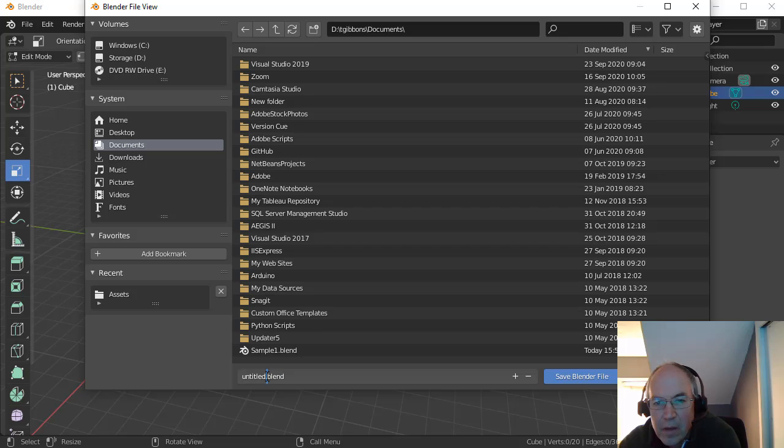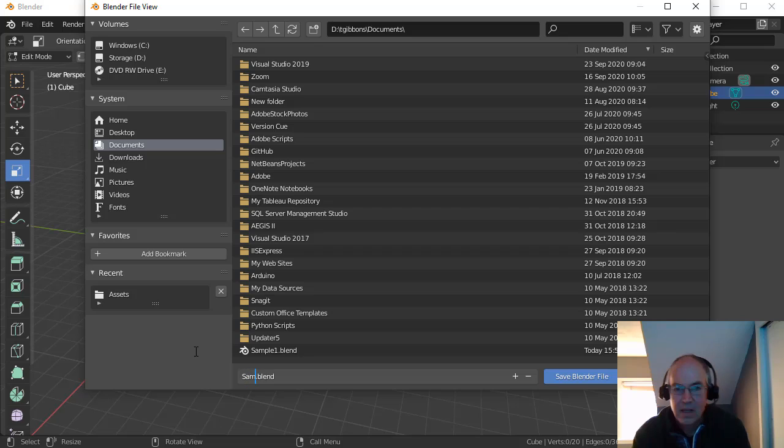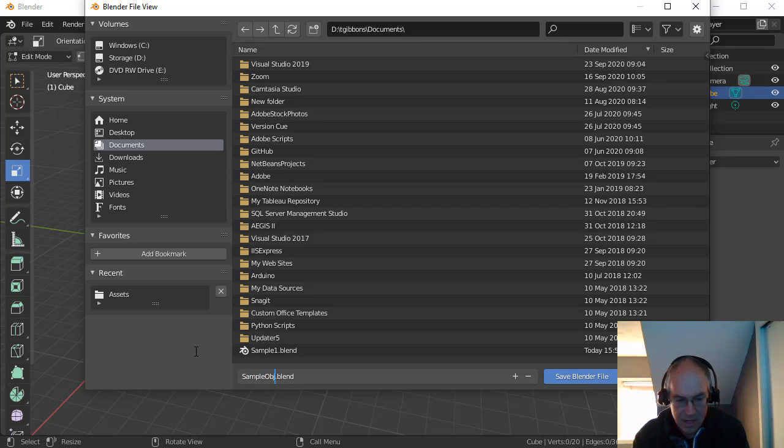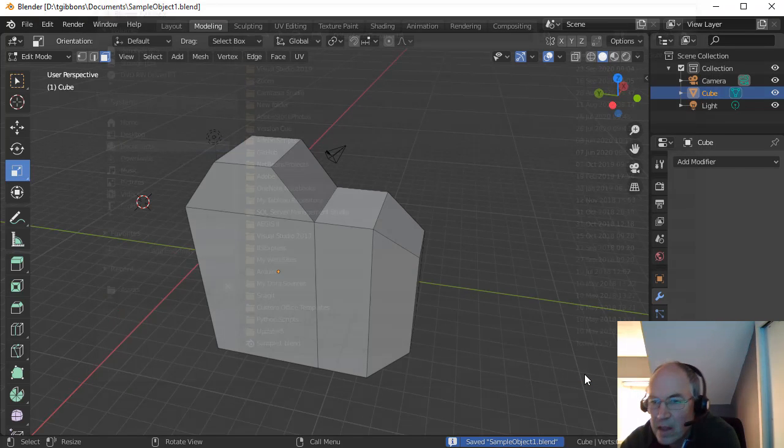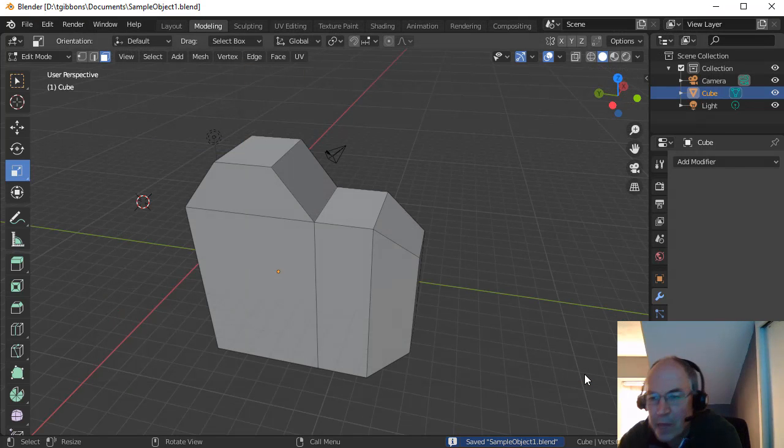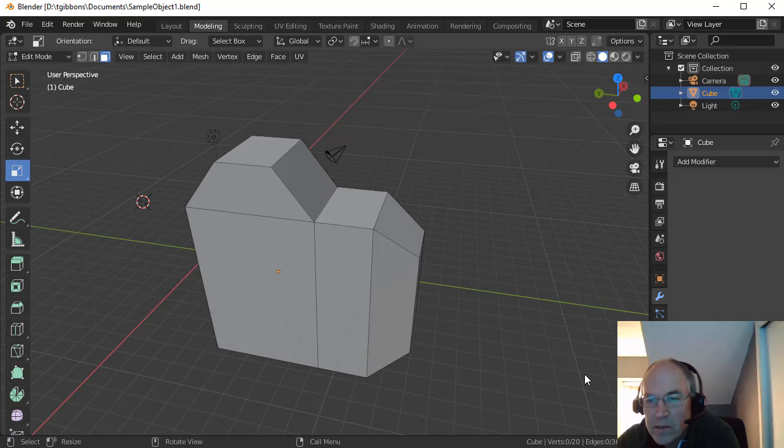And then give it some name. Sample Object 1. And save that Blender file. And then you can submit that Blender file just so you're used to having something to submit in Brightspace.